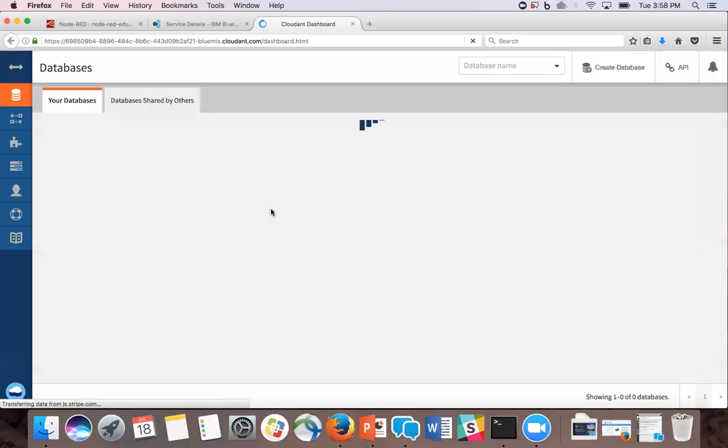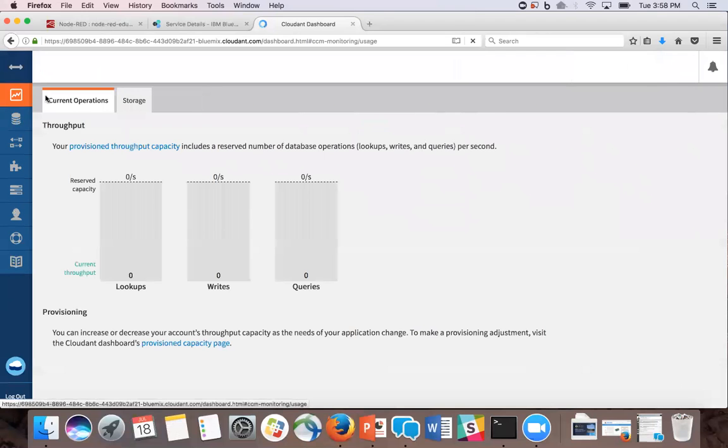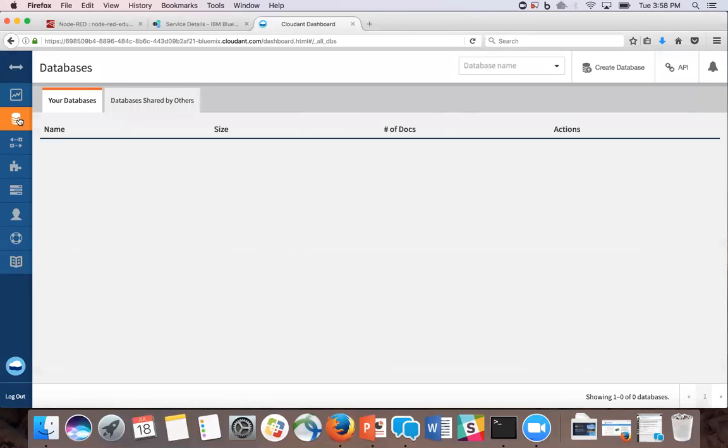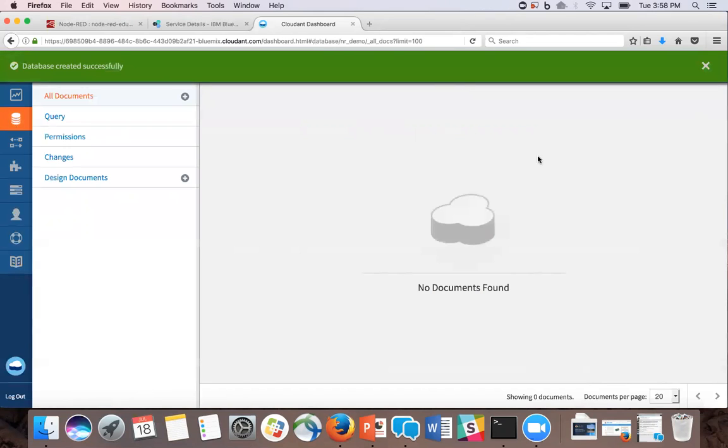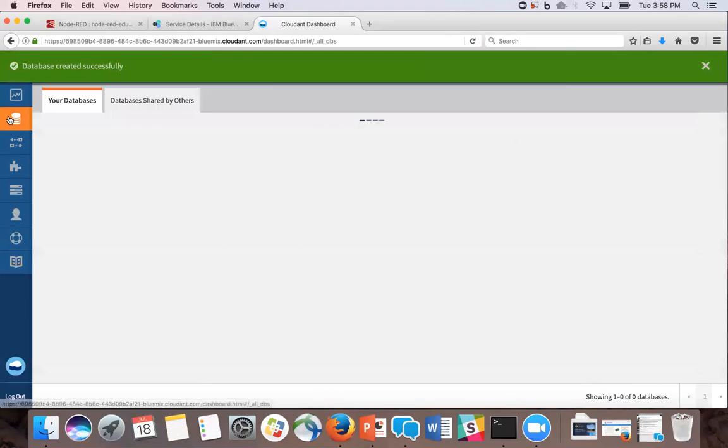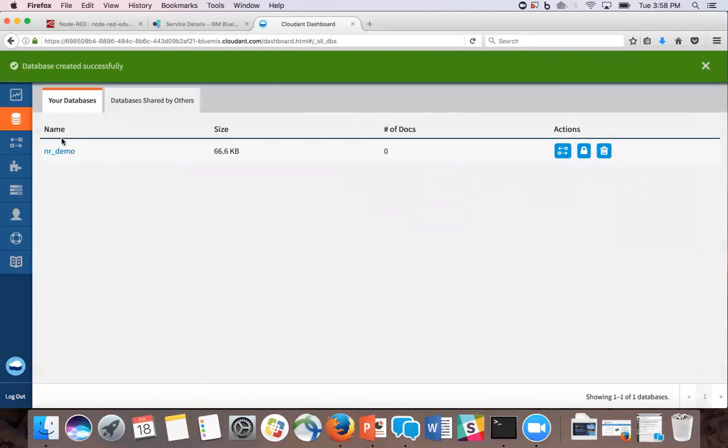Waiting for that to load. We're going to click this, the three little disks over here, and click create database. I'm going to name it NRDemo. And now we have our database ready to go.